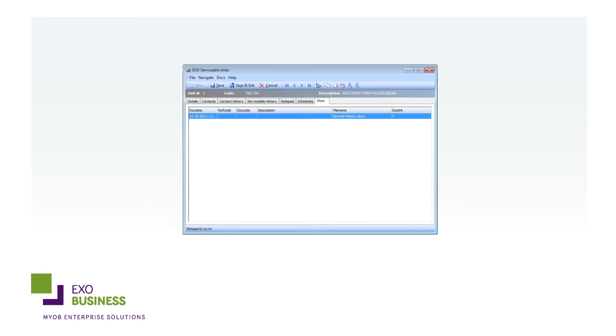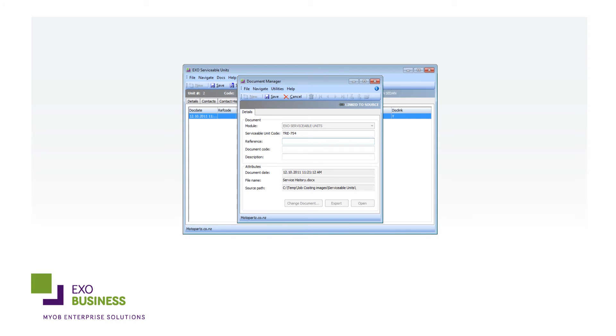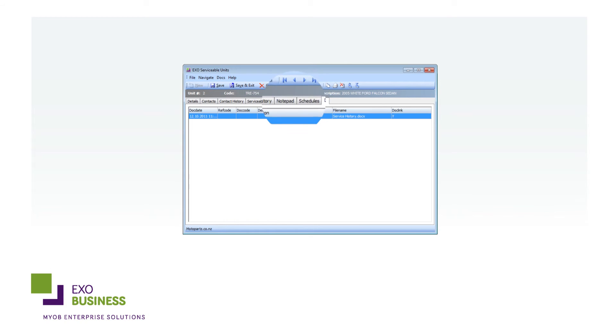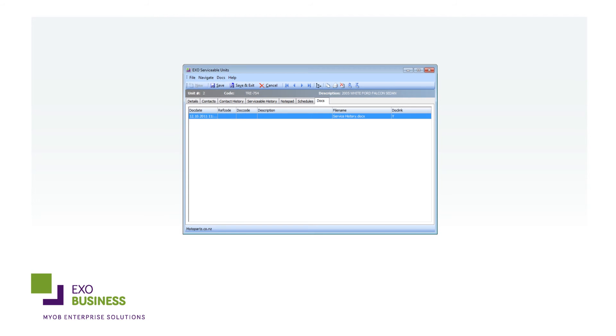What's more, EXO Serviceable Units has all your documentation needs covered. Simply attach fault reports, manuals and warranties to see the warranty status of your items at a glance from one central location. It puts an end to lost or misfiled papers in an instant.